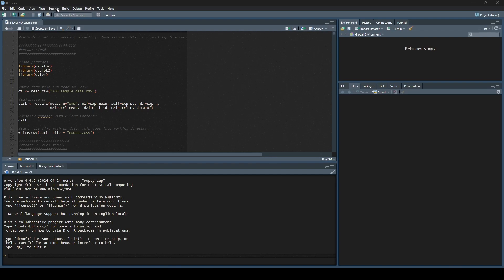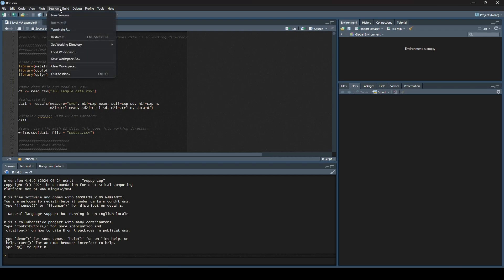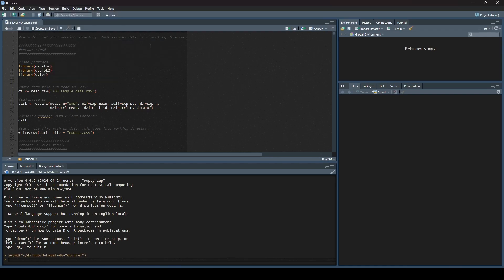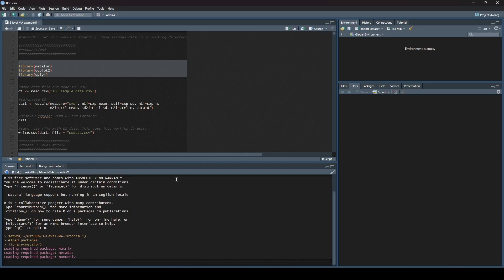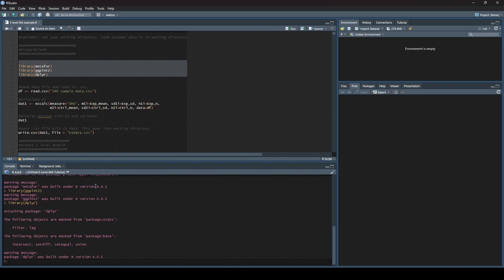The first thing we need to do is set our working directory. We're going to click on Session, Set Working Directory, and in my case I'm going to do Source File Location because I already have a set folder on my computer for this. After that, we're going to load the packages we need, which are Metaphor, ggplot2, and dplyr. So we highlight those and click Run. You can see it loads those up for us.